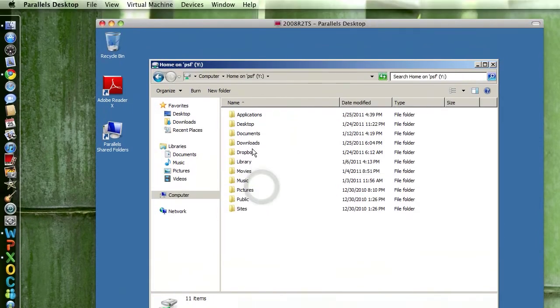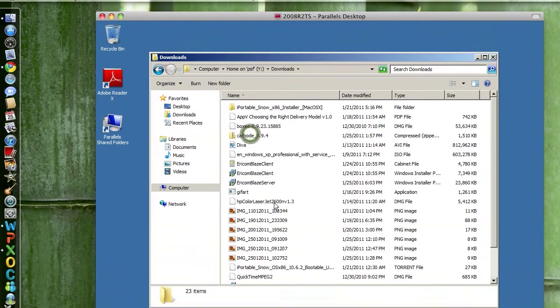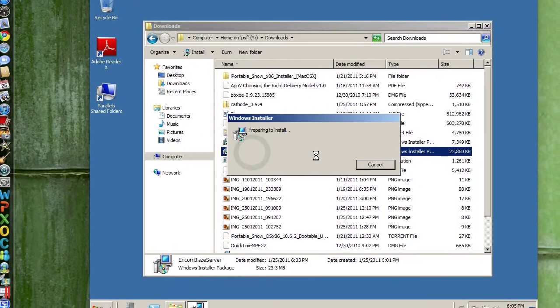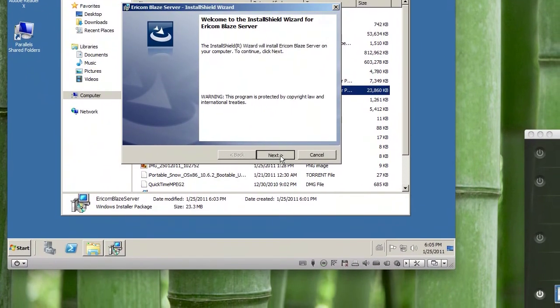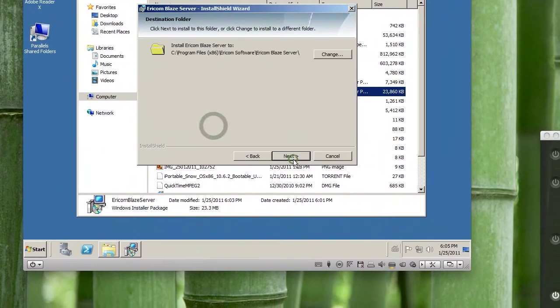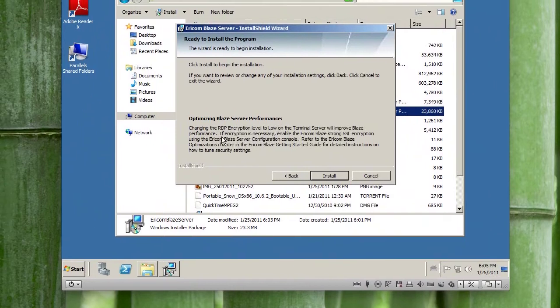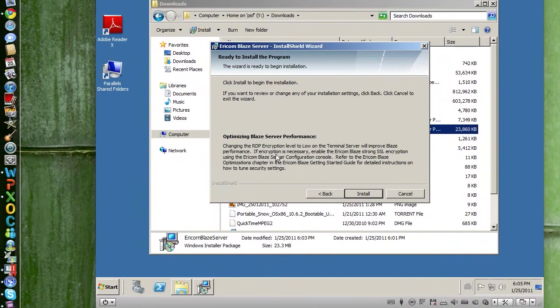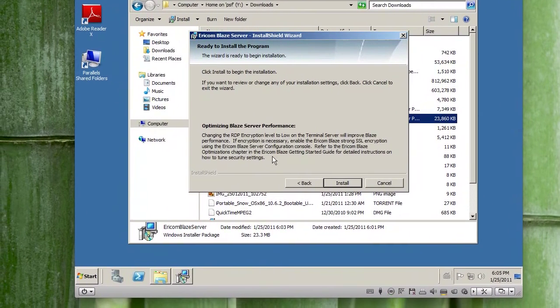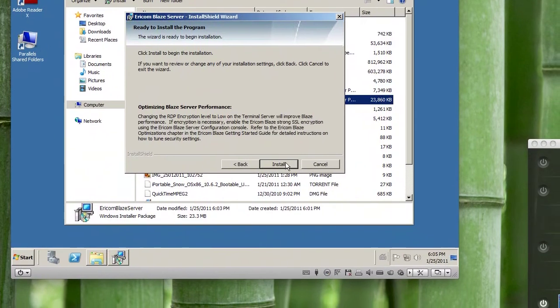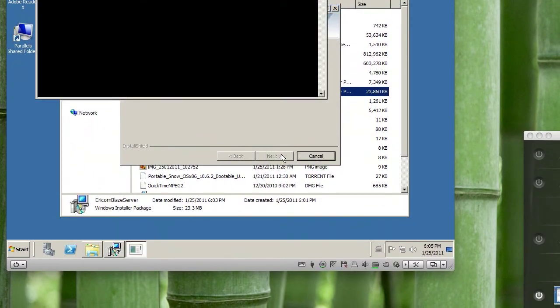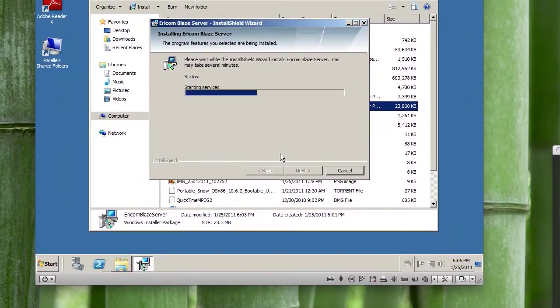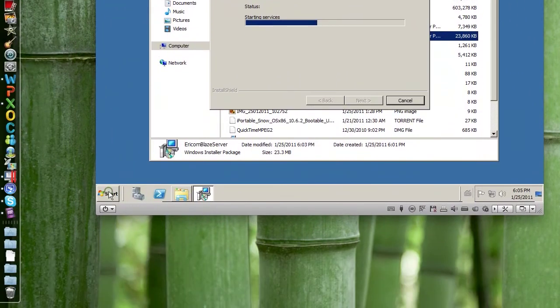First thing here, we're gonna get the Blaze server. So, welcome, next, I accept, next, next. Okay, will improve performance if we decrease the encryption, okay. So we can do that—change the RDP encryption and then turn on the RDP encryption on the Blaze server side, and we can actually do that right now.